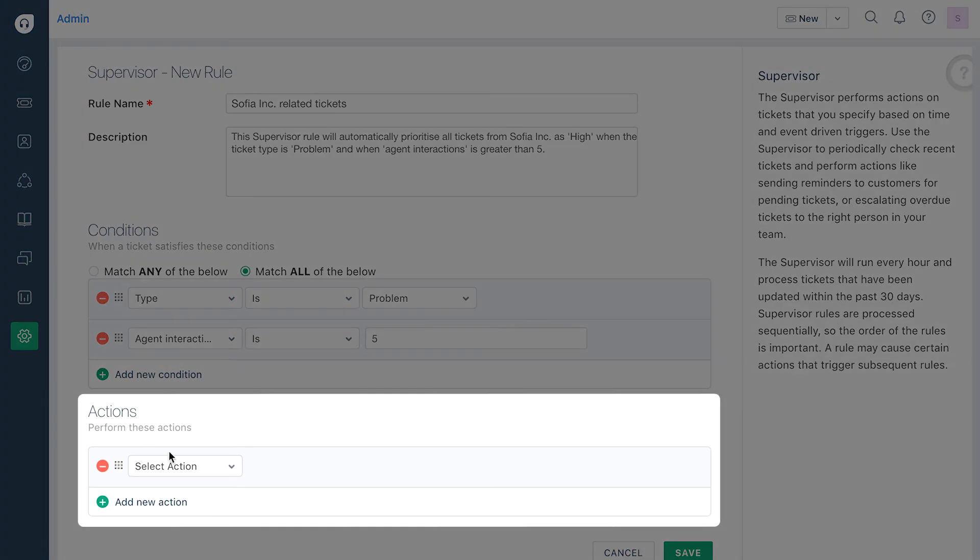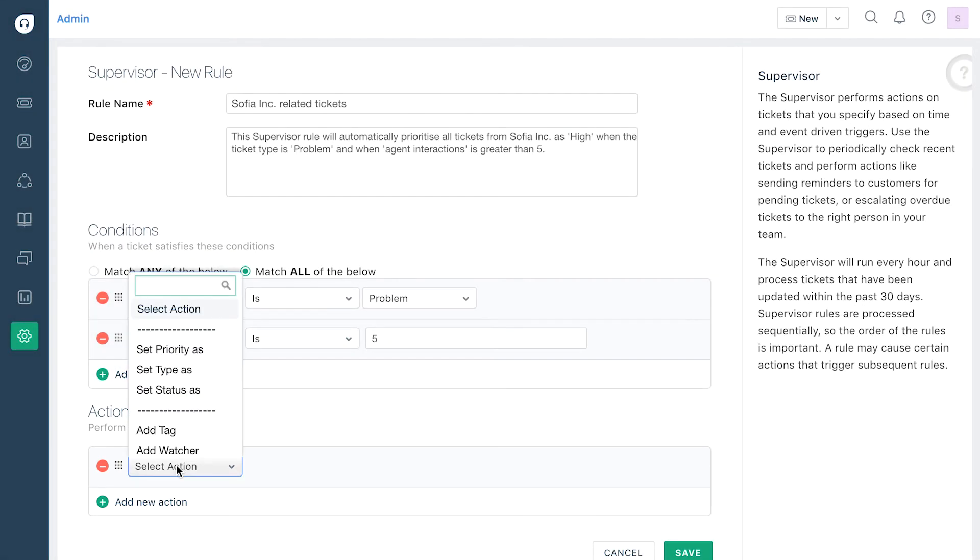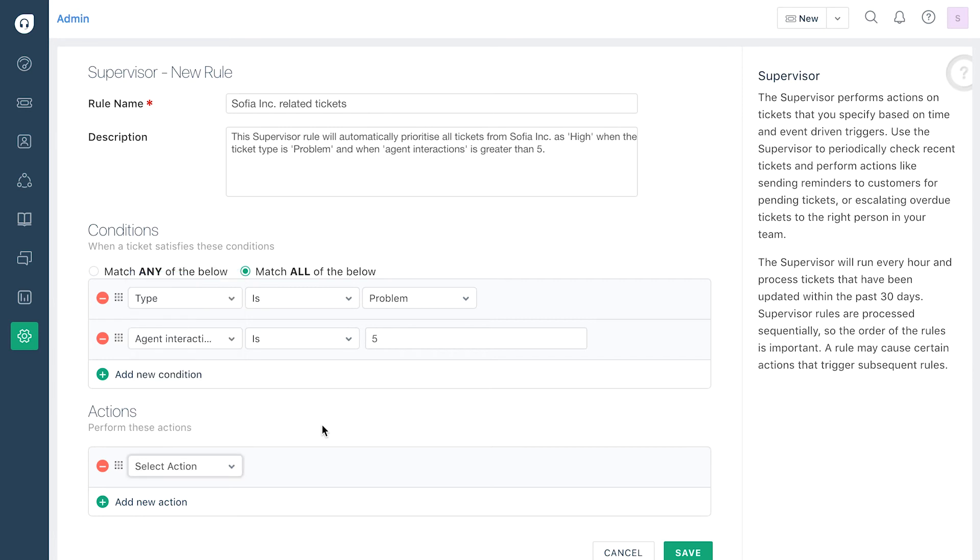Now you can define the actions that need to be carried out by choosing an action from the drop-down list and selecting the filters for it. Note that the actions are carried out in the order you set them in.